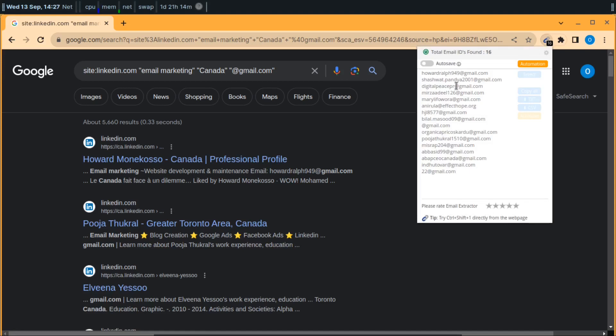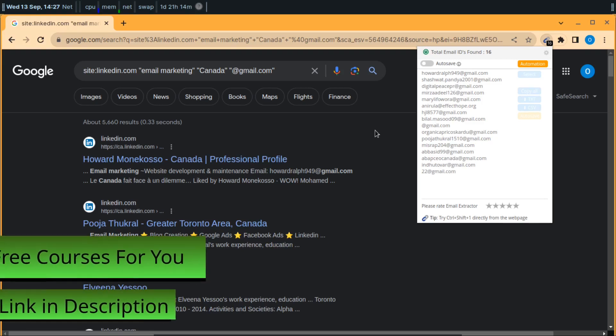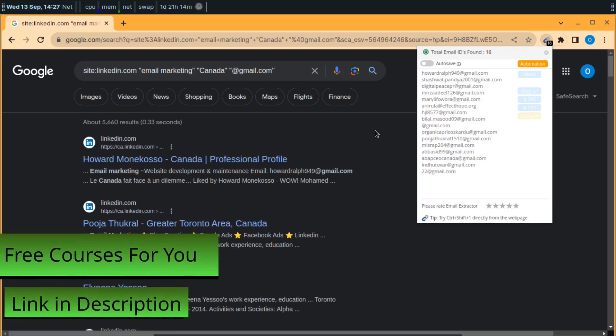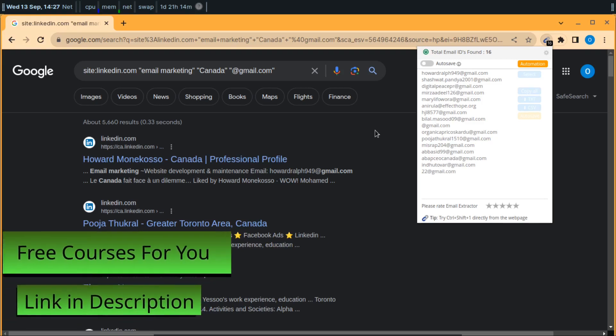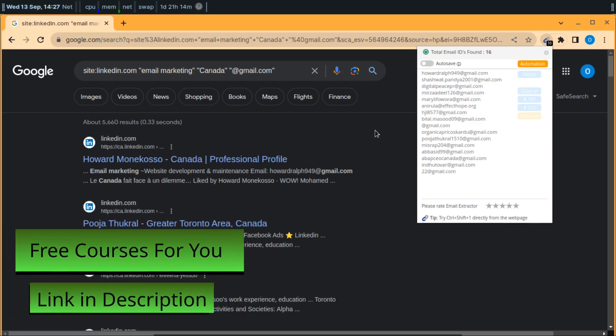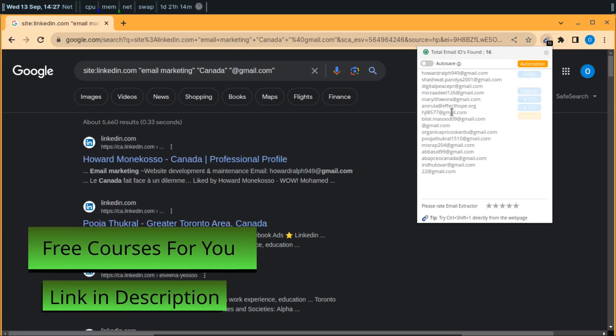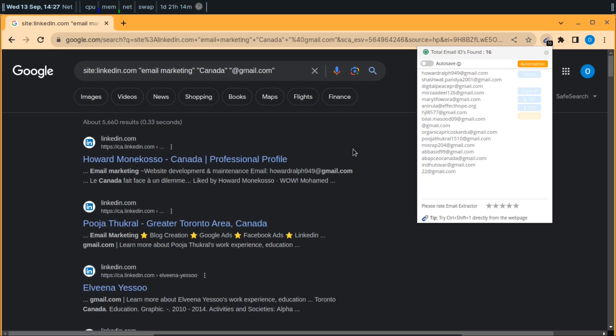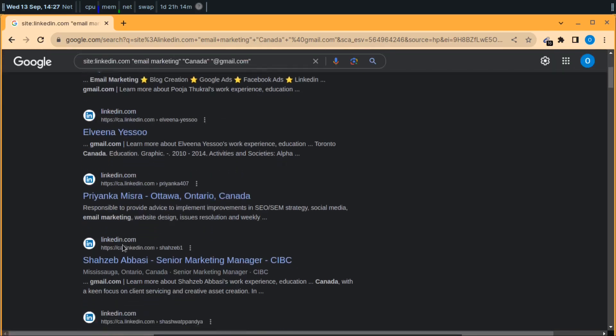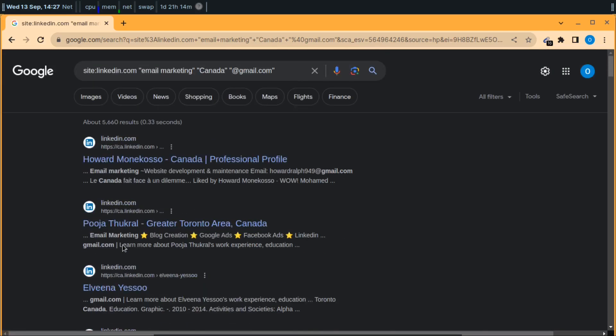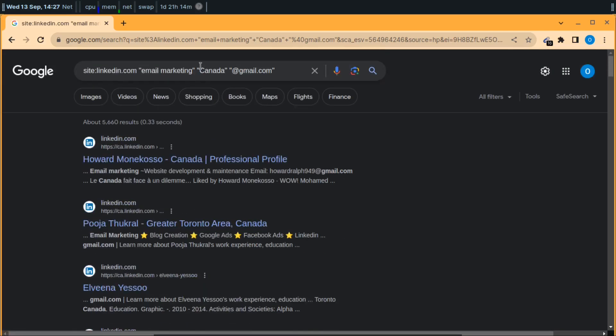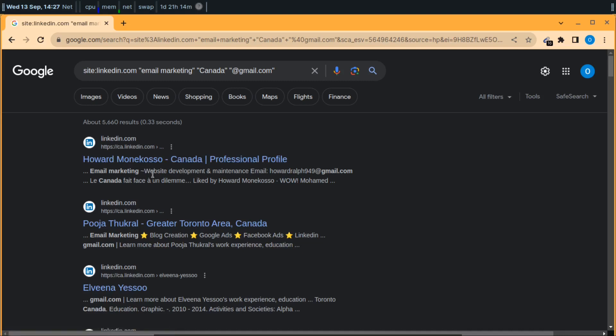Here are some emails I've got from this Google search results. These emails are related to email marketing. You can see that from ca.linkedin, why? Because I have included Canada here in my target audience. So these all are people related to email marketing.